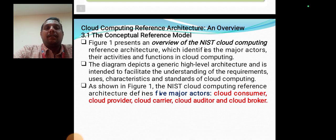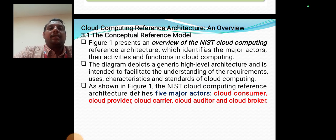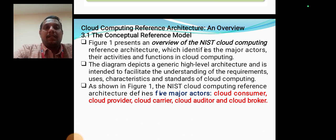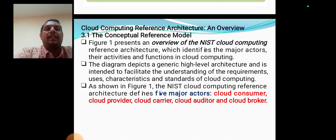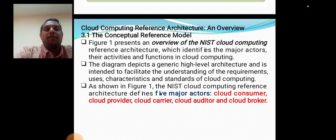The figure above shows an overview of the NIST Cloud Computing Reference Architecture, identifying the five major actors and their activities and functions in cloud computing. The five major actors are: cloud consumer, cloud provider, cloud carrier, cloud auditor, and cloud broker.